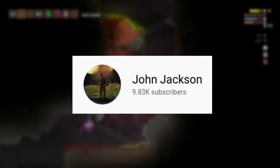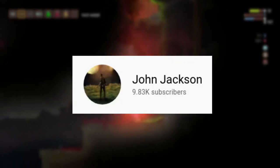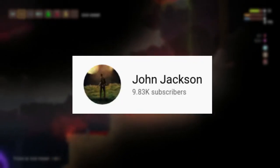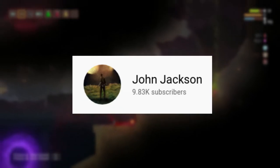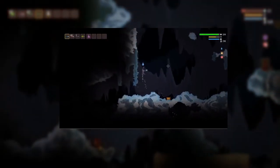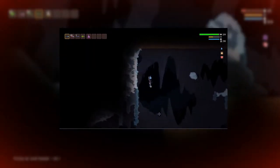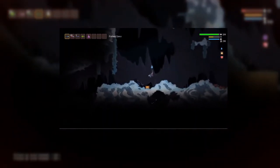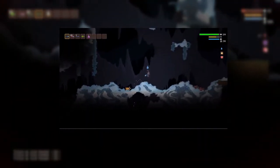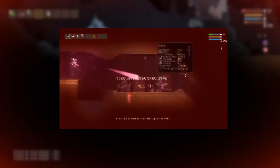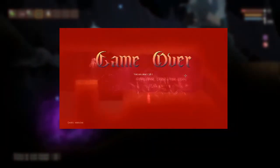Just recently I started watching a new YouTuber — his name is John Jackson — and the other day I was watching one of his old videos from about a year ago. In the video he is recreating a sand simulation from the game called Noita. I've never actually played this game before, but I've seen it before.